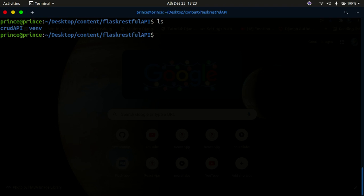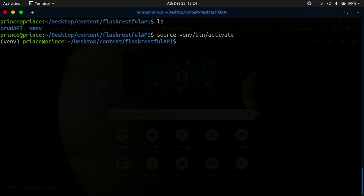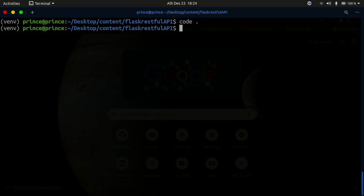Let's get started. I'm in my project directory - I did an ls and you can see I have my CRUD API folder and my virtual environment folder. I'm going to activate my virtual environment with venv/bin/activate. Once I have that activated I'll open up Visual Studio Code and begin writing our code, starting with a simple hello world program - a simple route to return hello world.